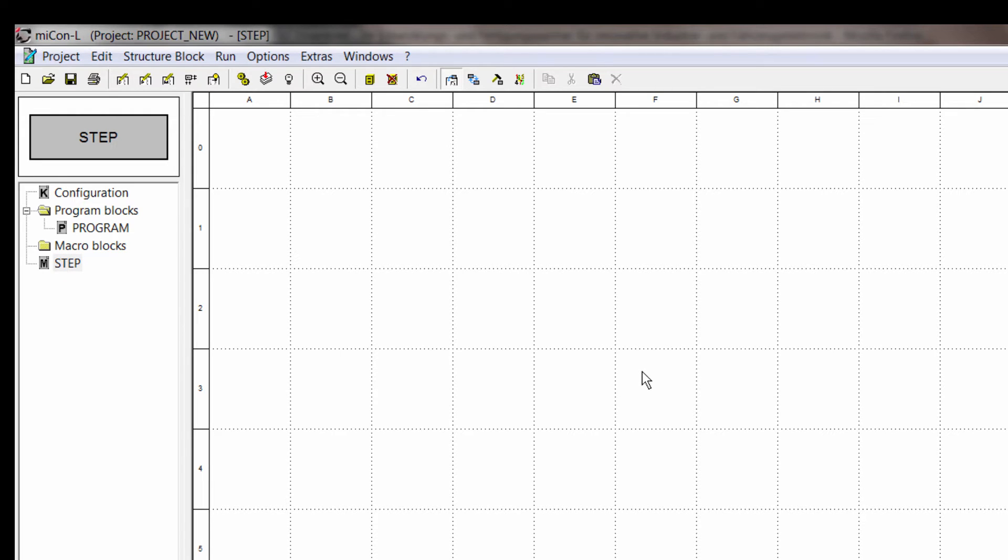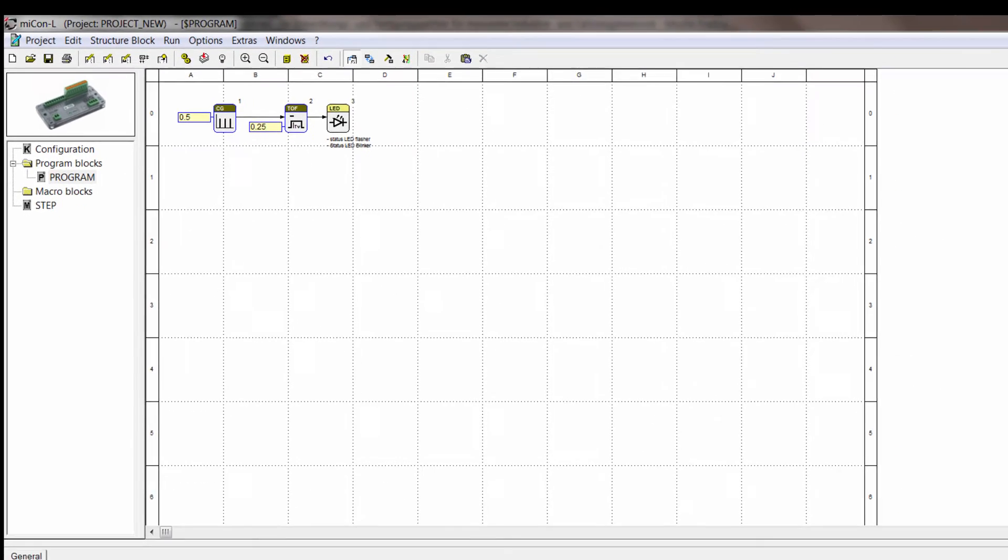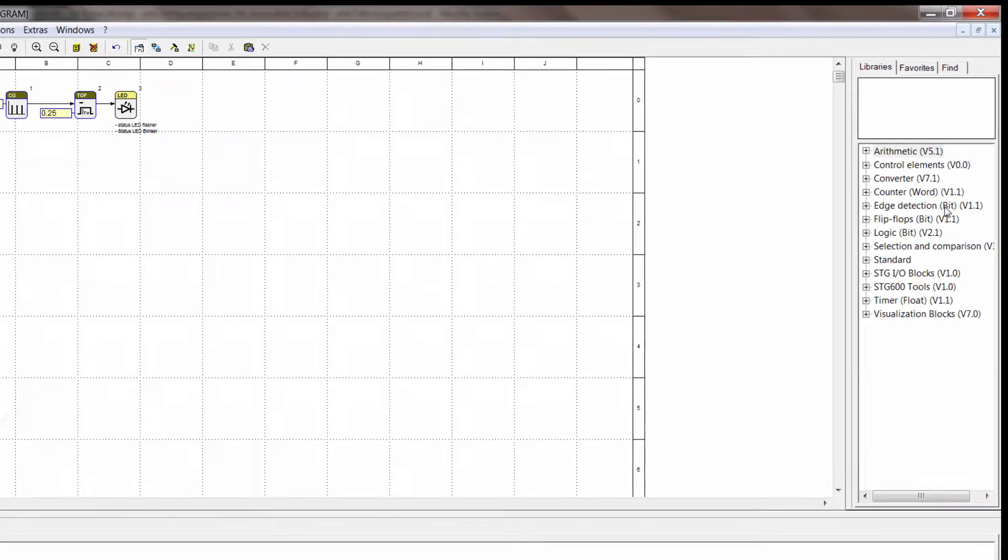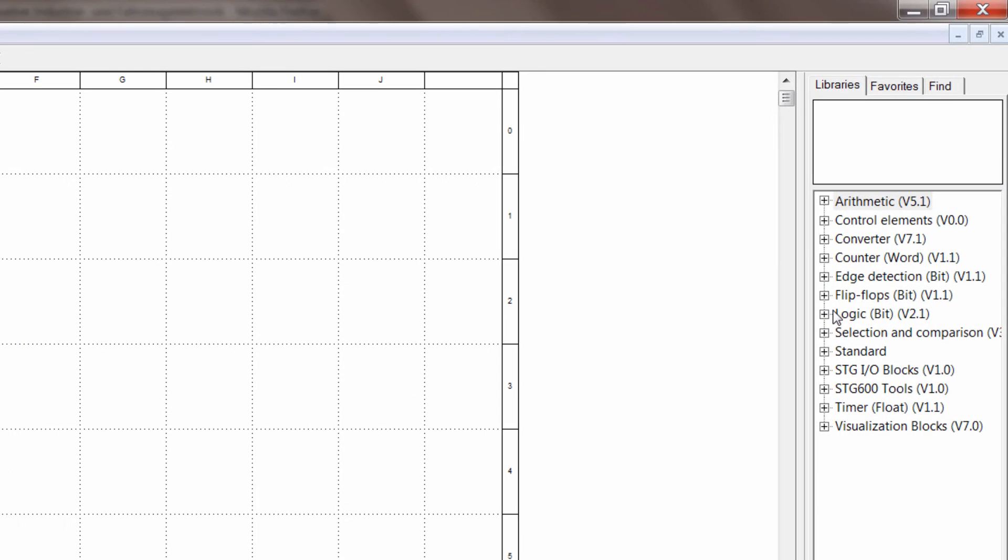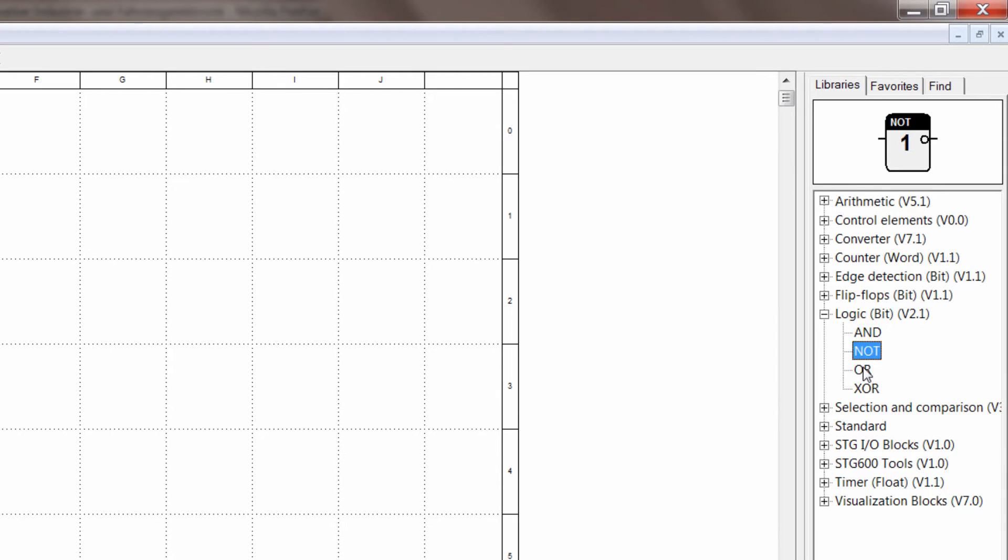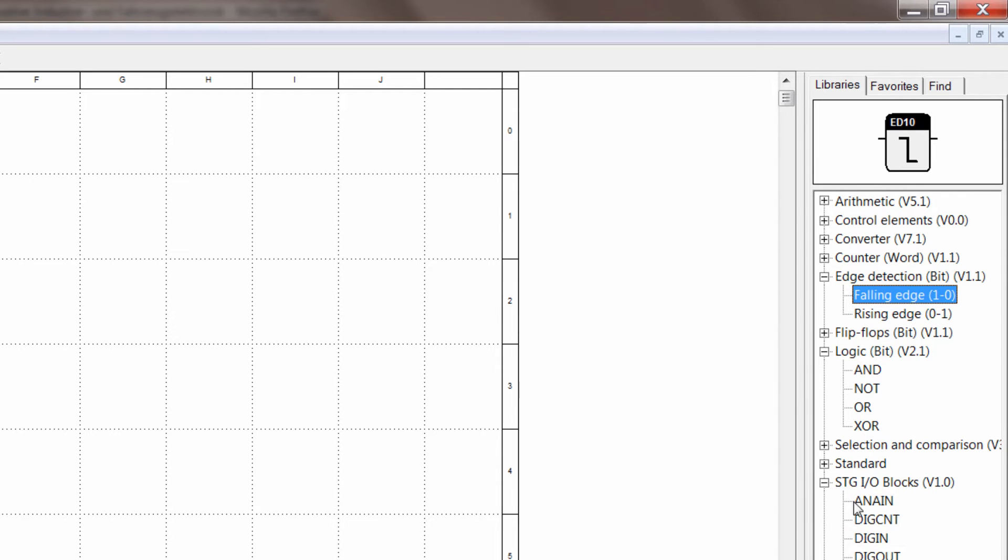As you have already seen this is the worksheet, switch back to program. That's where you put all your function blocks and connect them. So on the right side there is the library tree. And here you can select all your function blocks like AND, NOT, OR and all the others. Whatever you are looking for you will find in here.